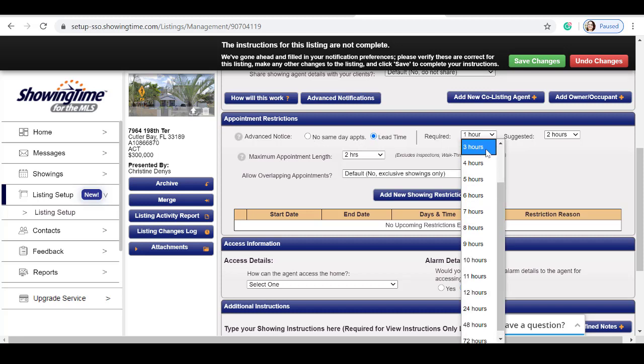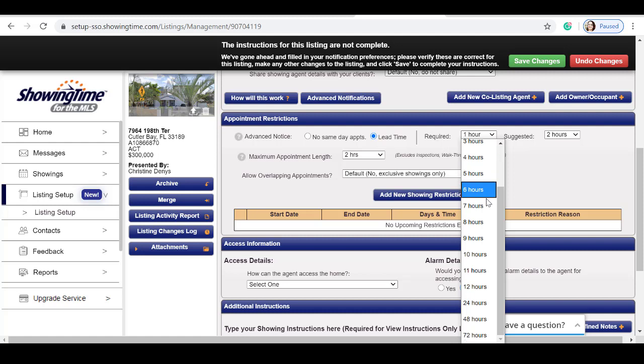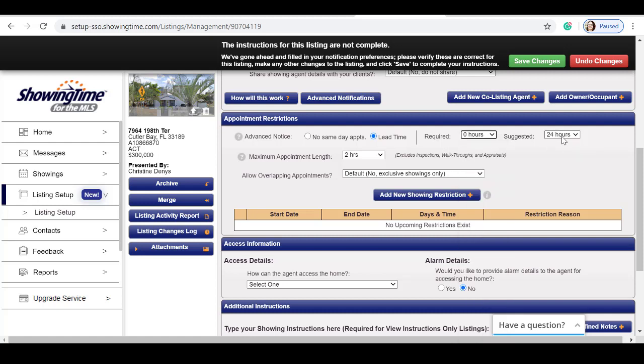You can select between one hour to 72 hours. The suggested amount of time is 24 hours. In this example, my property is vacant. I'm going to allow a lead time of one hour.